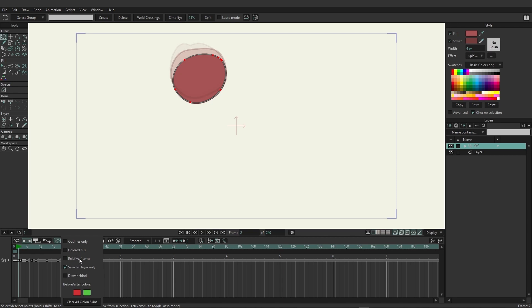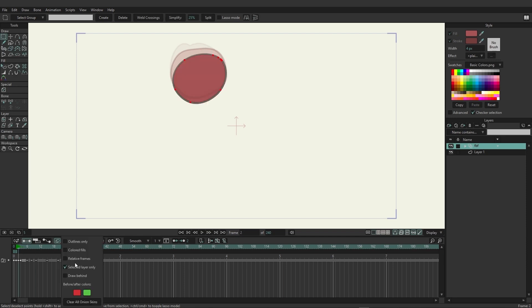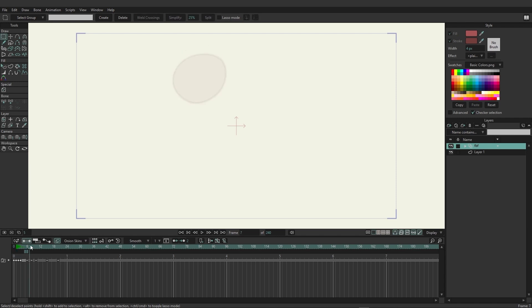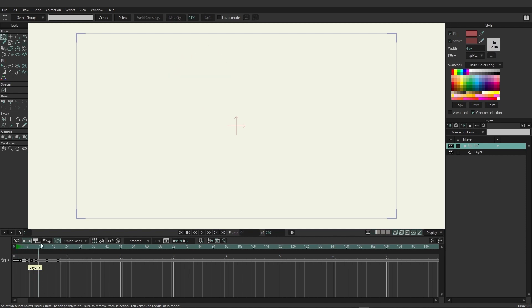Relative frames will adjust how the onion skins are tracking. So right now they are only on one and two because I don't have relative set on. But if I were to come back here and turn relative frames on, when I move my scrubber, those onion skins are going to move along with it. And you can also choose your colors and even clear all onion skins if you don't want onion skinning on anymore.